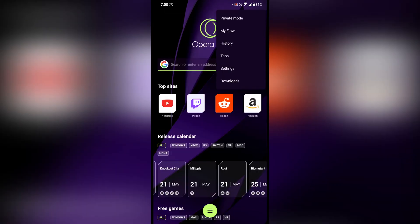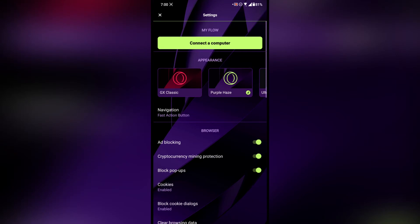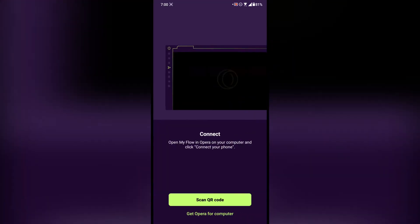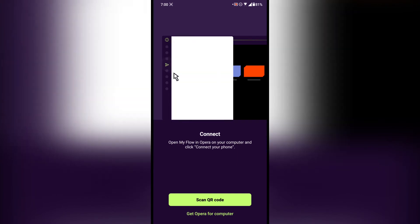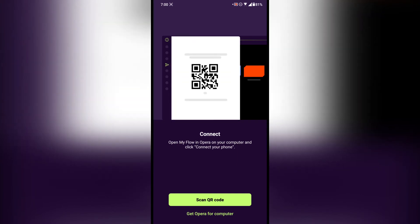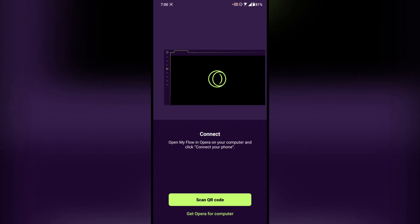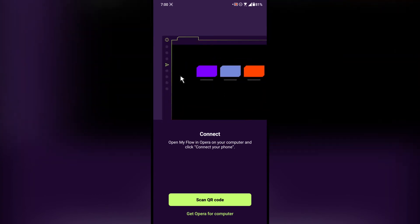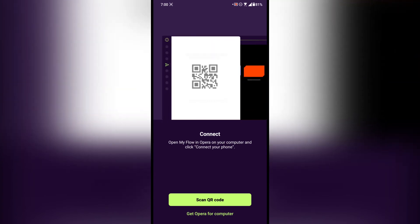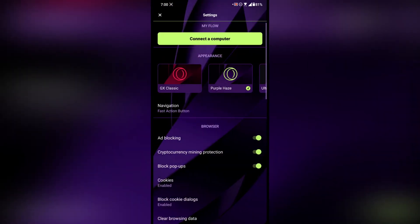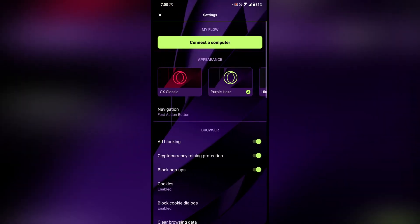Now going into settings — on the top is My Flow. What it does is let you share web pages and links from your Opera GX browser on PC to your smartphone, or from your smartphone to your PC. That's a really nice feature. Then there is appearance and navigation.